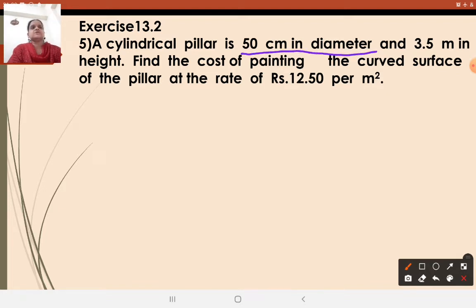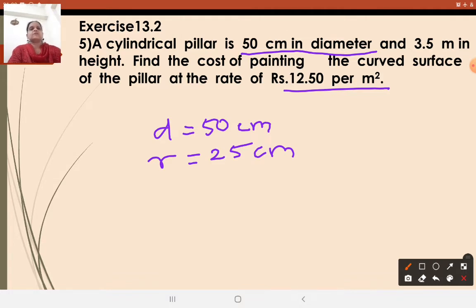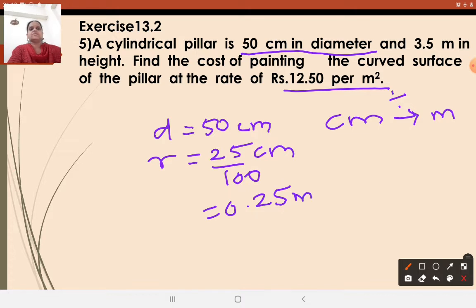The cylindrical pillar has a diameter of 50 cm. So what will be the radius? Because in the formula we require radius. Radius equals 50 by 2 equals 25 cm. But the rate is given per meter square, so convert 25 cm to meter. Smaller unit to bigger unit — always divide. 1 meter equals 100 cm, so divide by 100 to get 0.25 meter. The height H is given as 3.5 meter.